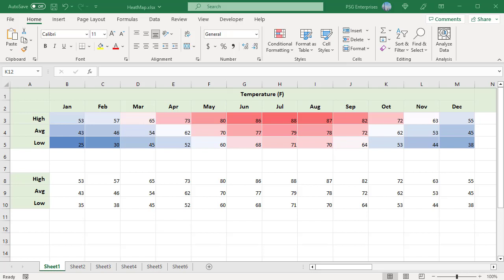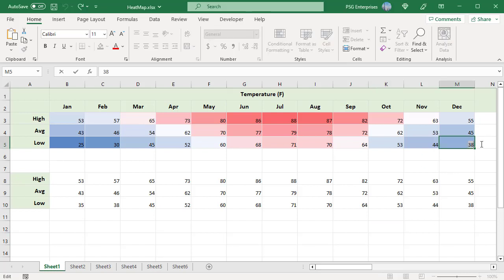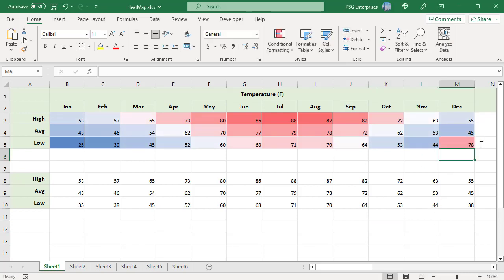The colors will adjust automatically when the cell values change. For example, change 38 to 78 and the color of that cell changes based on that value.